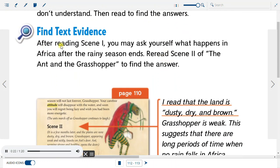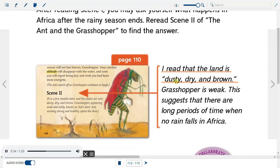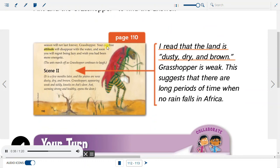Find text evidence. After reading Scene 1, you may ask yourself what happens in Africa after the rainy season ends. Re-read Scene 2 of The Ant and the Grasshopper to find the answer. The rainy season will not last forever, Grasshopper. Your carefree attitude will disappear with the water, and soon you will regret being lazy and wish you had been more energetic. Scene 2: It is a few months later, and the plains are now dusty, dry, and brown. Grasshopper, appearing weak and sickly, knocks on Ant's door. Ant, seeming strong and healthy, opens the door. I read that the land is dusty, dry, and brown, and Grasshopper is weak. This suggests that there are long periods of time when no rain falls in Africa.